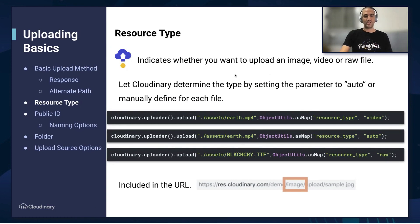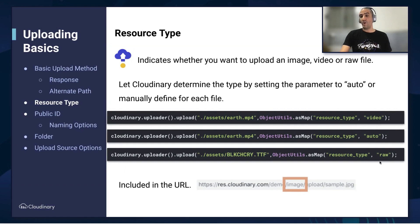Before we showed the delivery type, and now we're going to talk about resource type. Cloudinary supports multiple resource types, from images to videos, but not only those. We can have basically any type of file that you like. In the examples below, we show how to upload a video, or let Cloudinary automatically detect the resource type for you. Or you can give it raw, and here we're actually uploading a font file. The resource type would show before the delivery type on the URL.